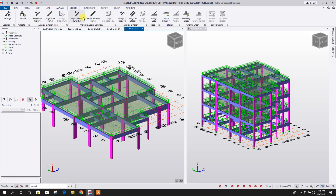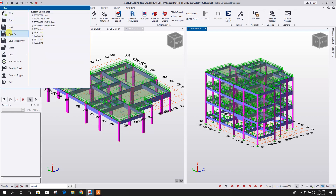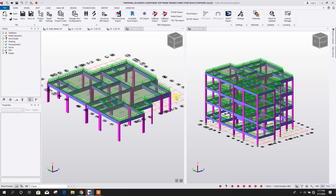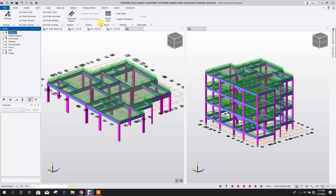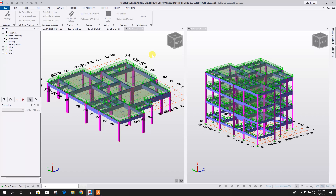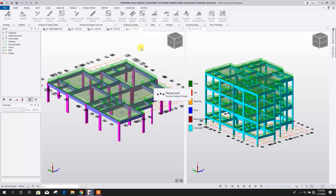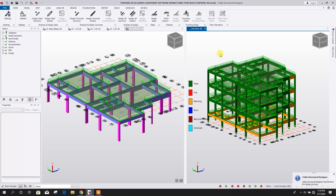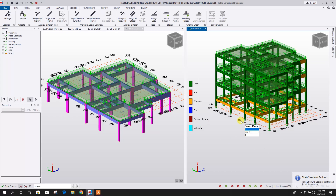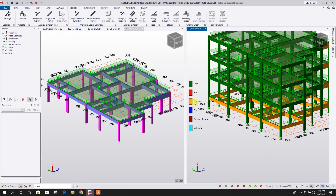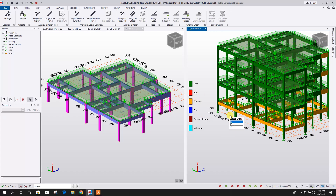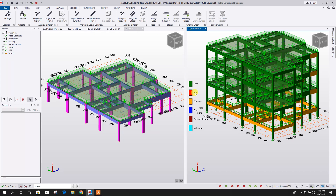Now we will go for design. Save as — this is as per BS code. Go to Analysis, then run all static analysis. Now go to Design, then Design Concrete Static. Here you can see all members passed. Yellow colors also indicate passed but with some warnings. If any member fails, it will appear in red color.